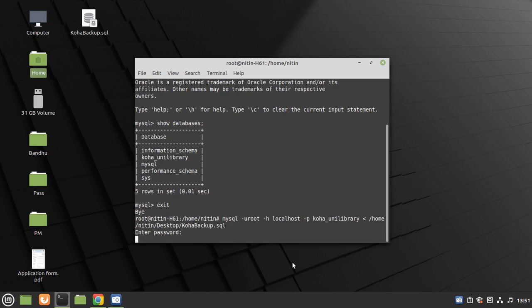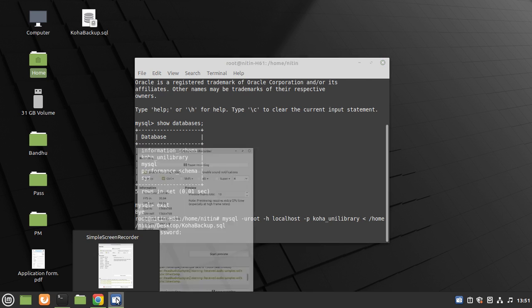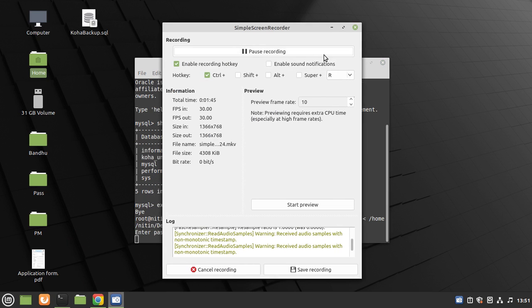It will take time depending on backup size, so I'll pause here.